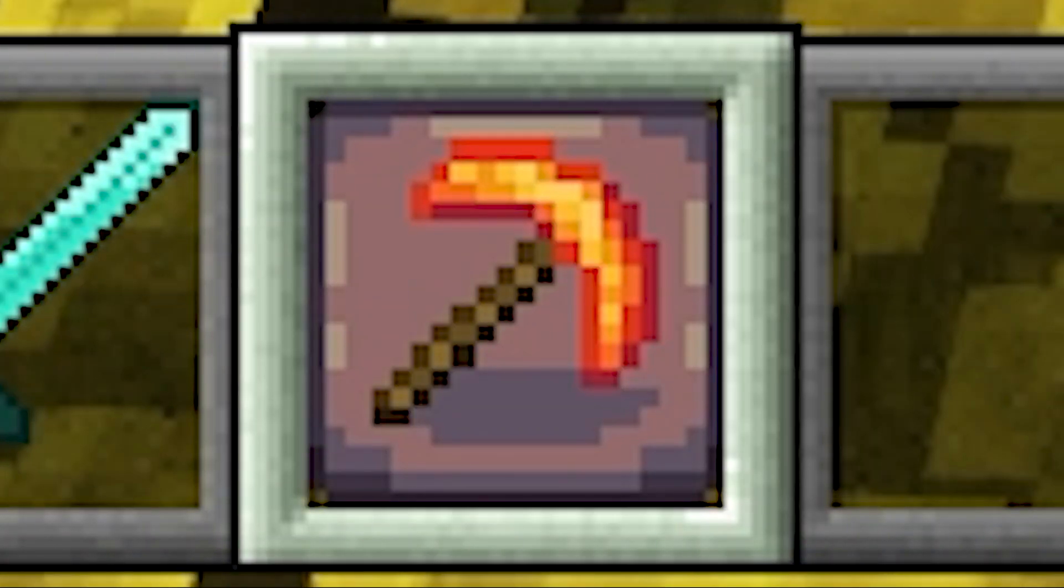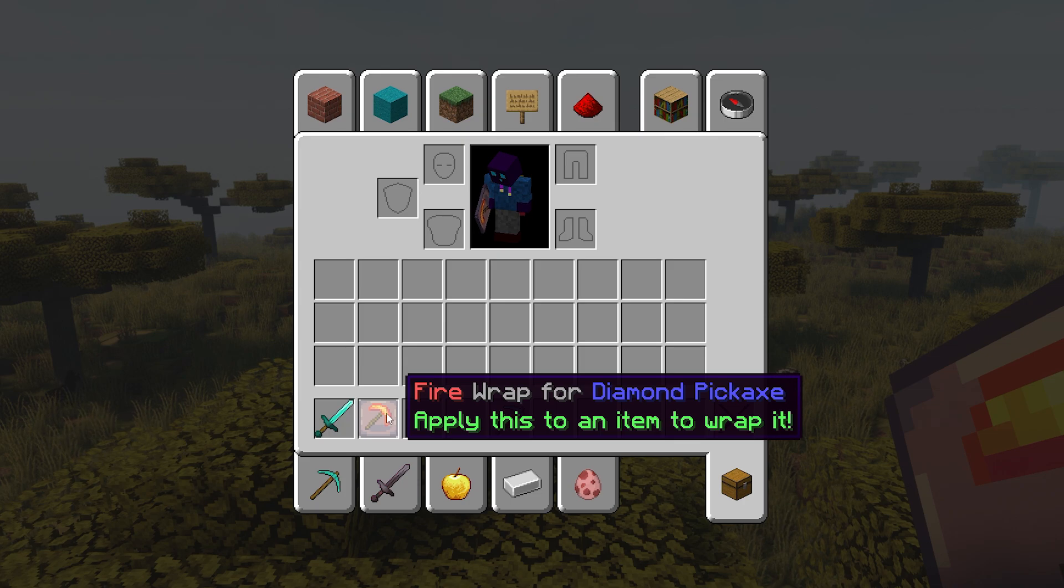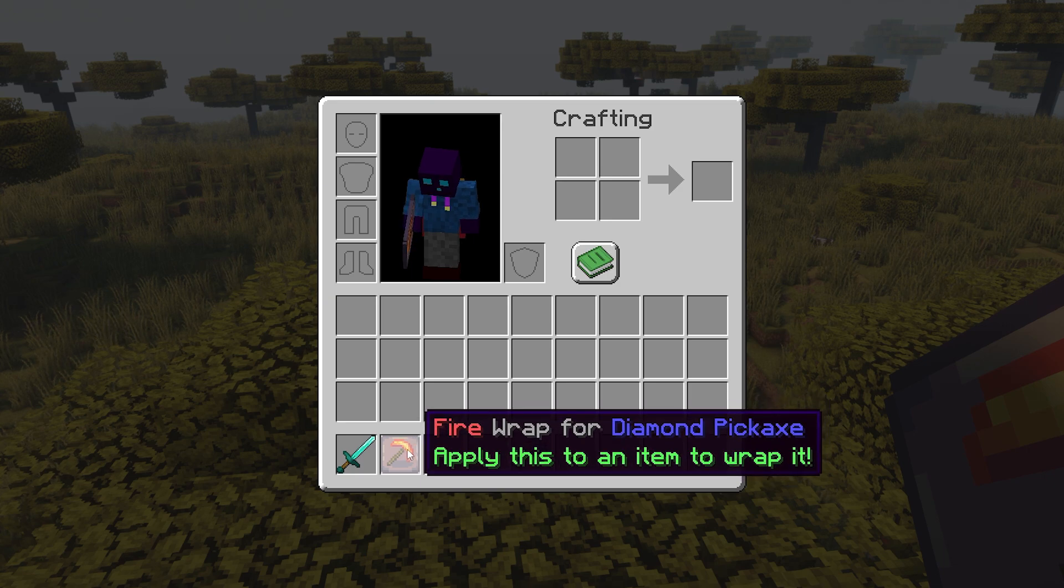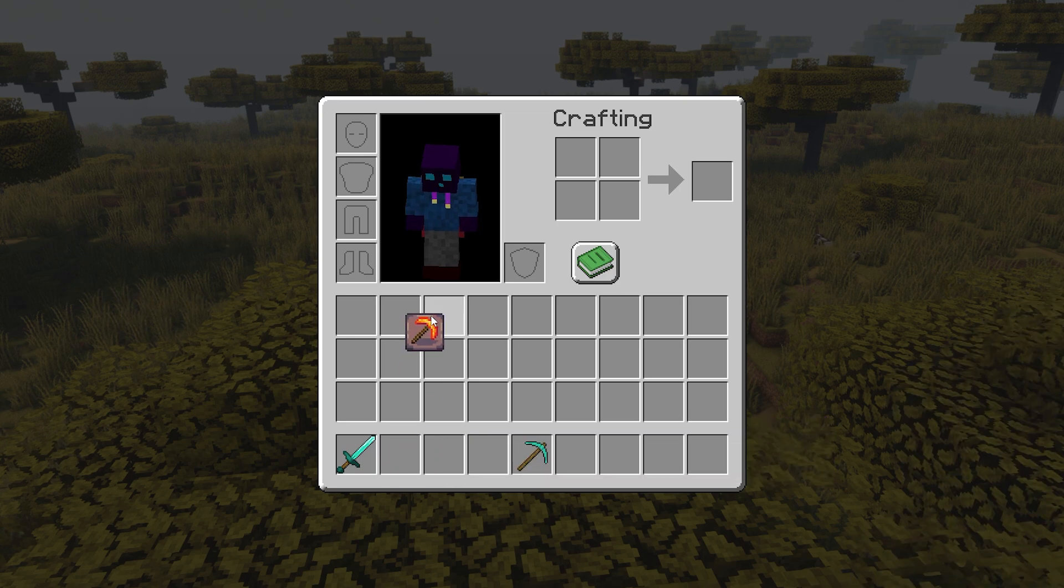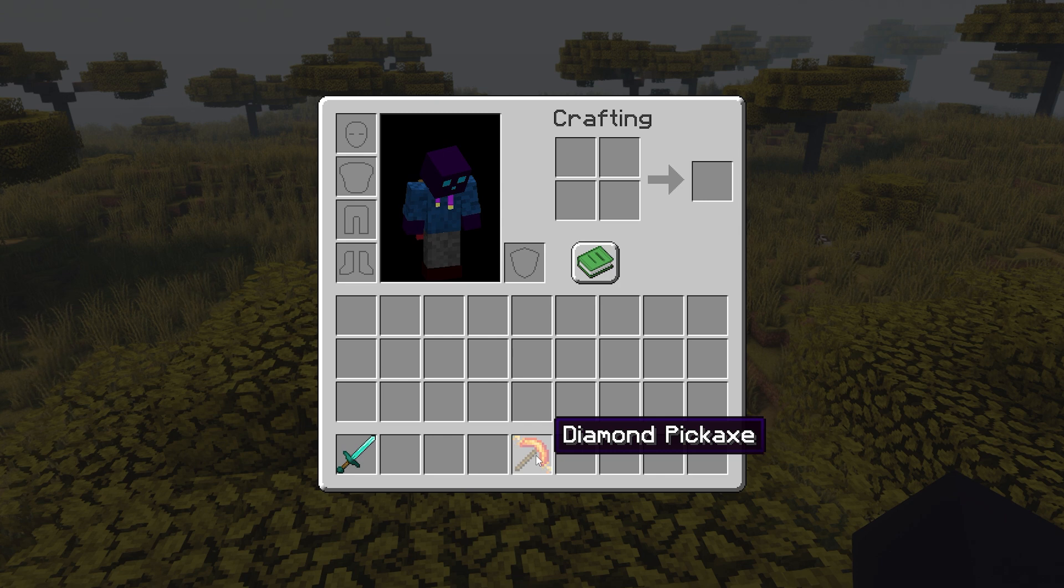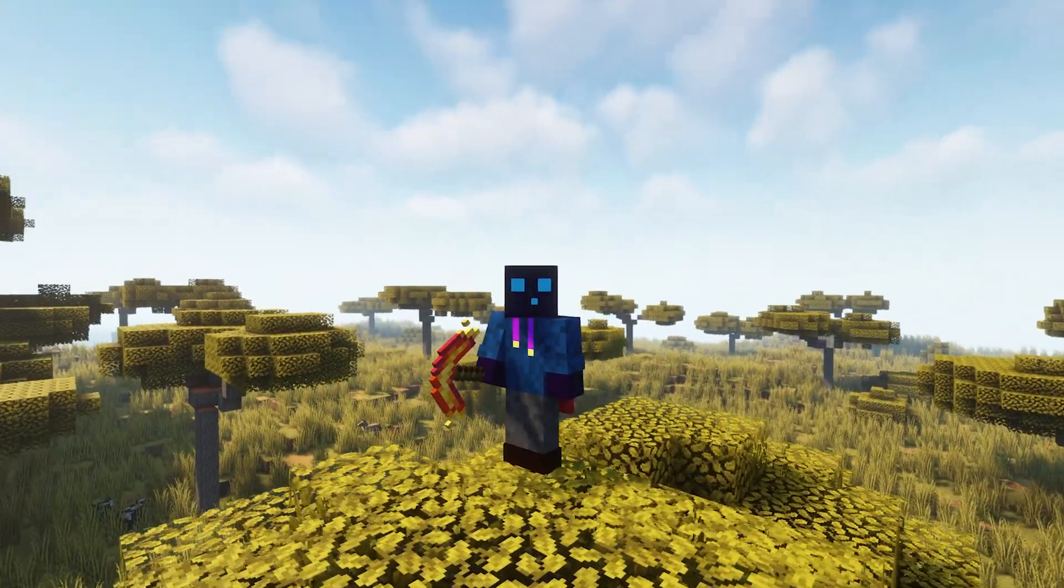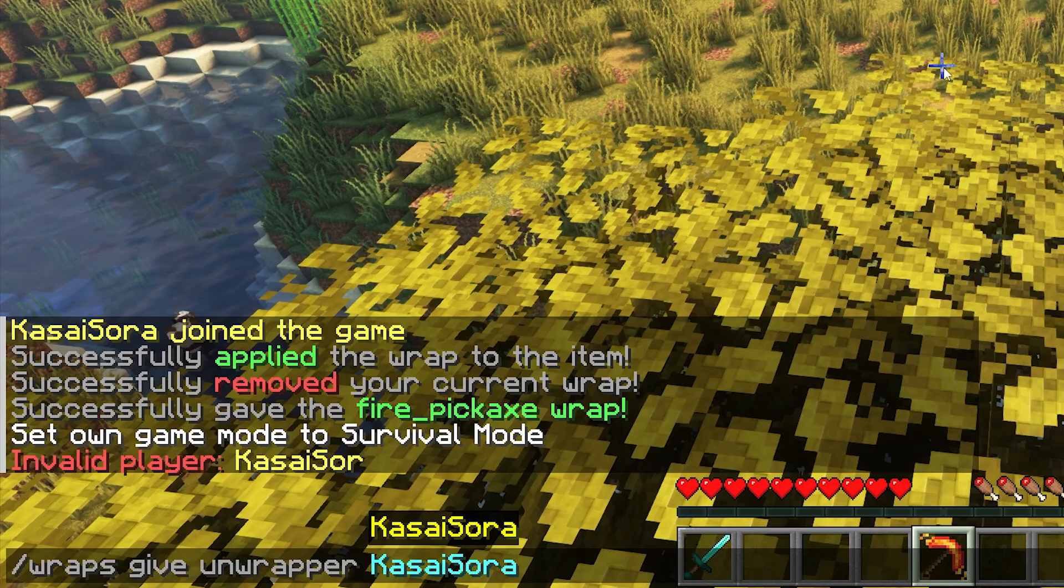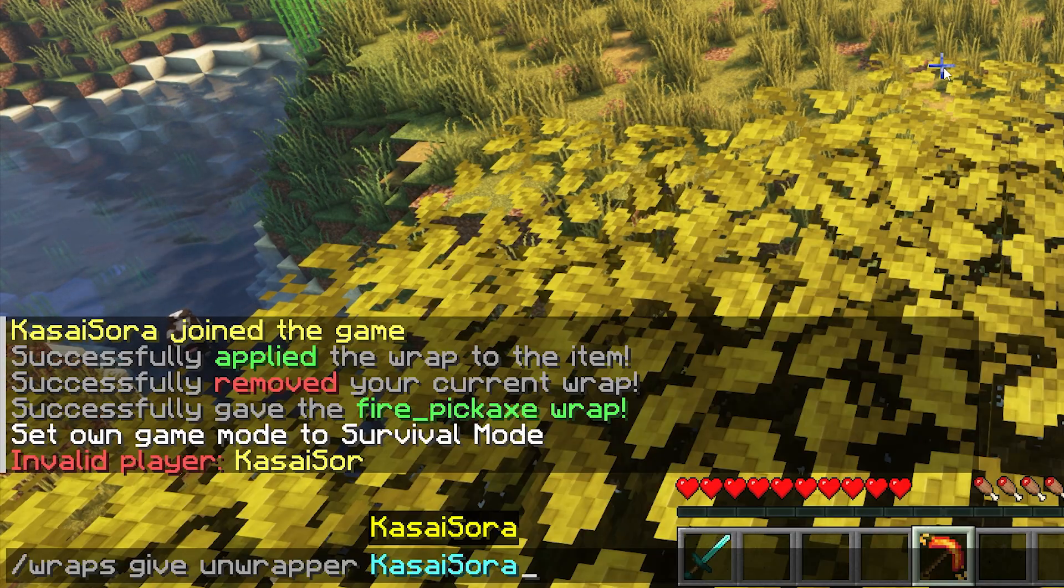So instead of getting your item wrapped from the menu I just showed you, you can also distribute these physical wrappers. So what I can do is simply grab this fire wrap for diamond pickaxe. That's what it says. I'm simply gonna grab it. I'm gonna put it on top of the diamond pickaxe and bam, the diamond pickaxe has now been wrapped. It now looks amazing. Look at that. These animations are so cool. Look at this. That's great.